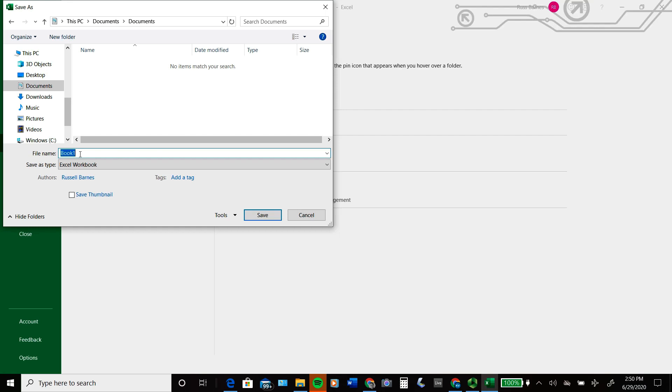Type in a name for your document under File Name, and then click Save.